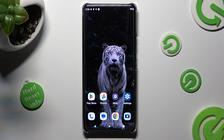Hi, in front of me is Motorola Edge. Today I would like to show you how you can turn on and use voice typing.